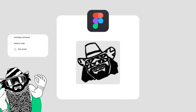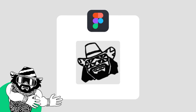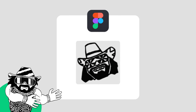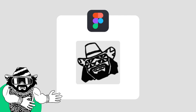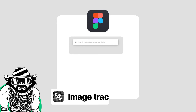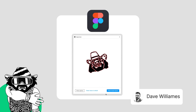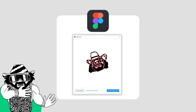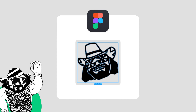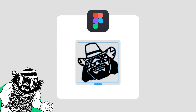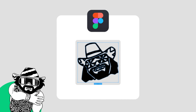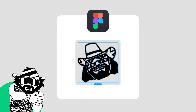Let me tell you something, I need this as a vector! So I run the Image Tracer plugin by Dave Williams. Now that is an icon fit for the belt!